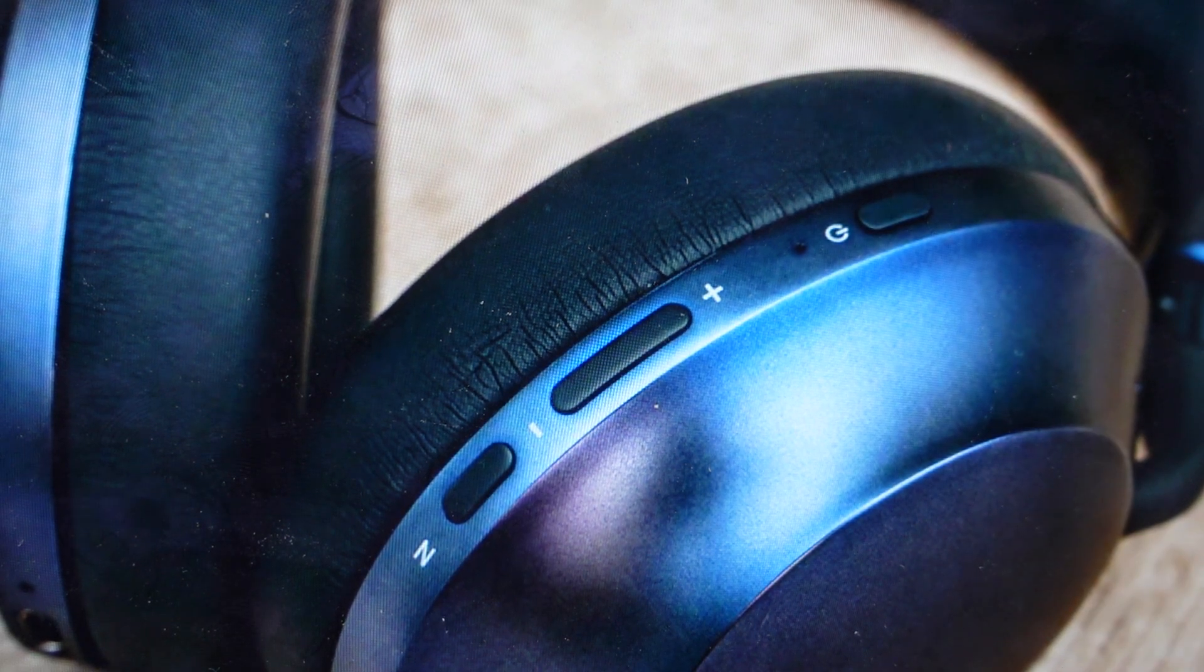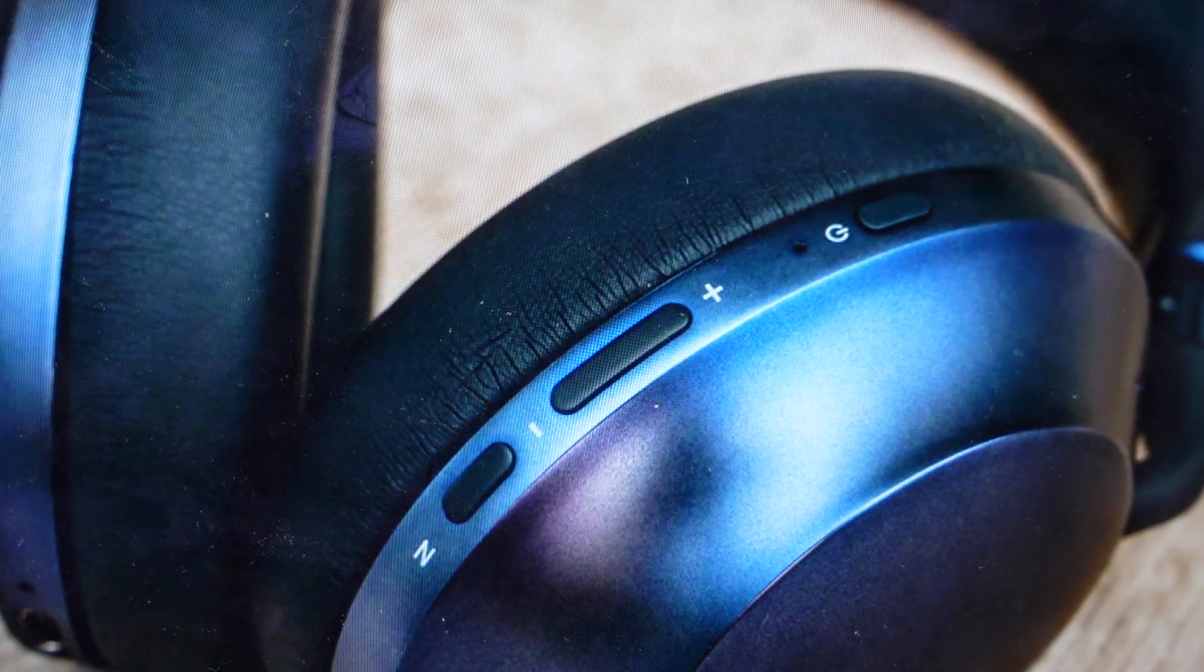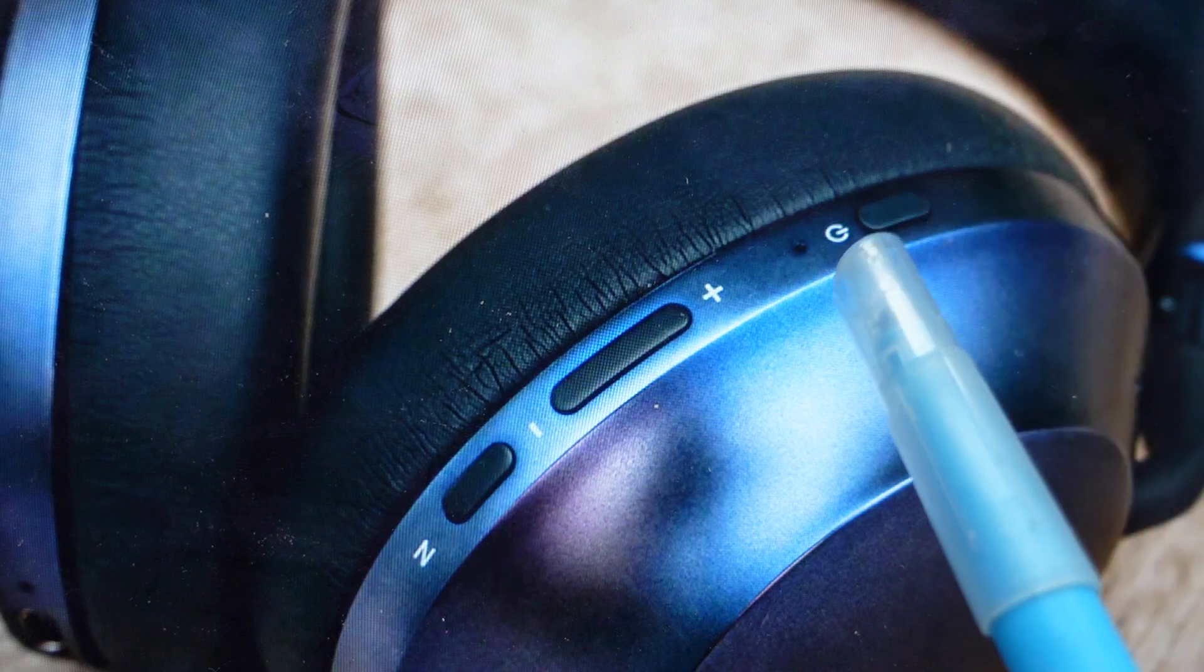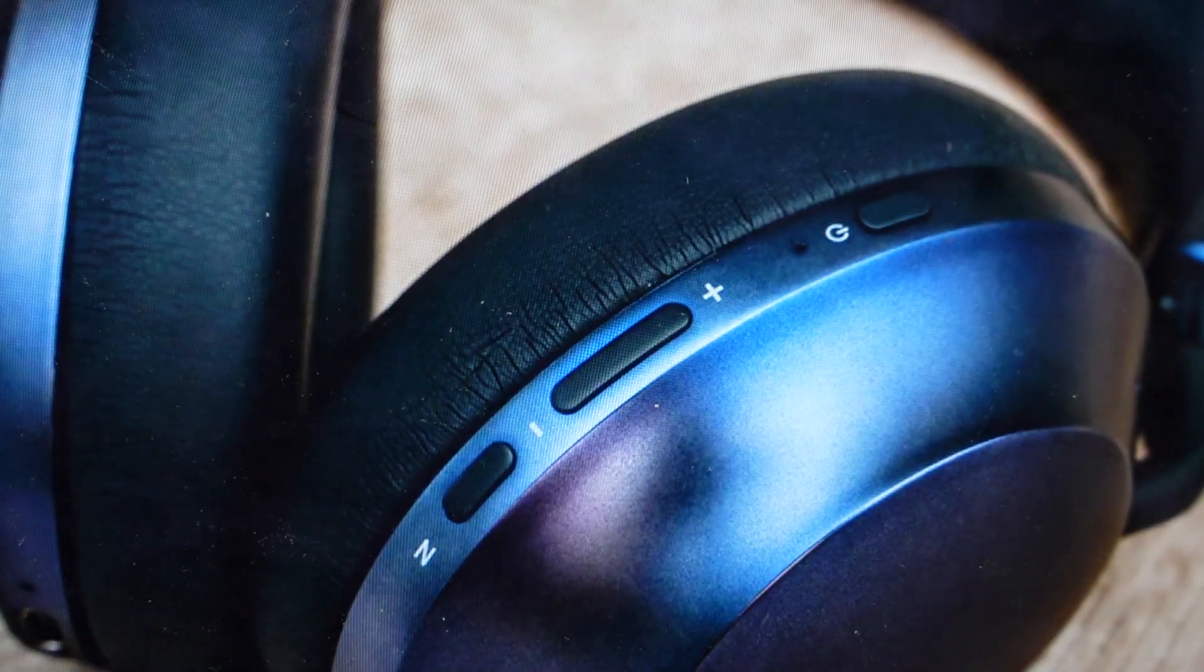Now the next time we turn the headphones on, we'll turn them off, turn them back on, they'll automatically go into pairing mode again and automatically connect to this device.